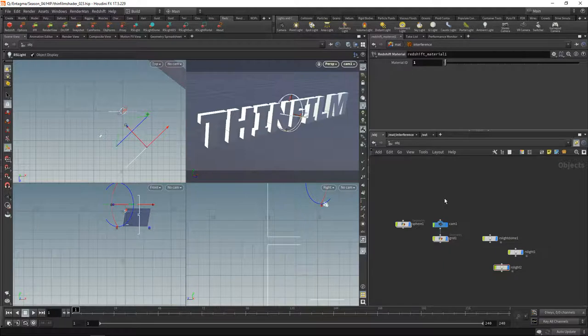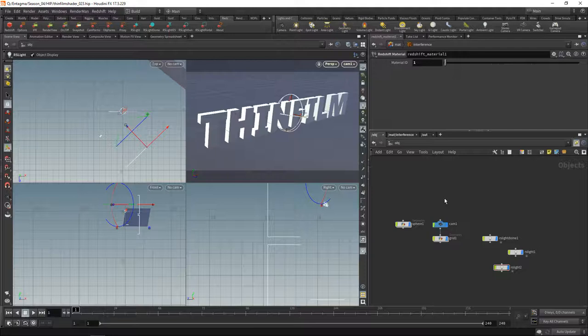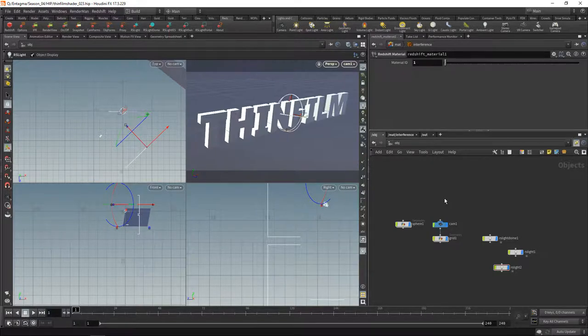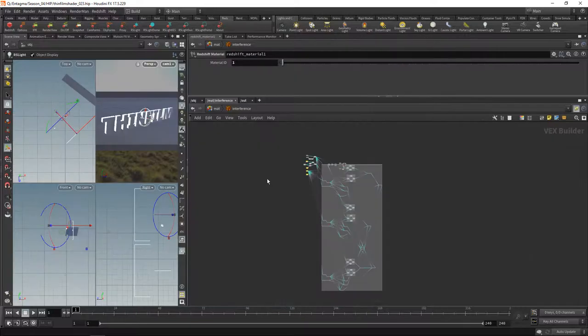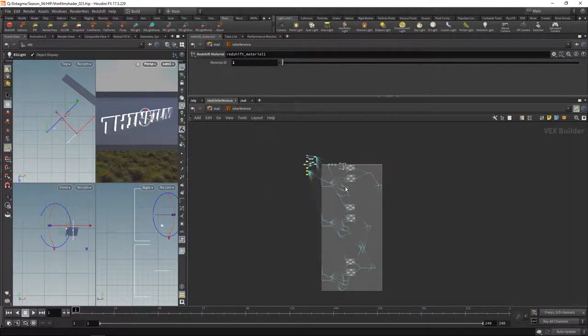Currently Redshift doesn't offer OSL support, so what I did was using Redshift's low-level nodes such as Add, Subtract, Divide and Power, I rebuilt those 10 lines of OpenCL code into a Redshift shader network that looks like this when zoomed out.